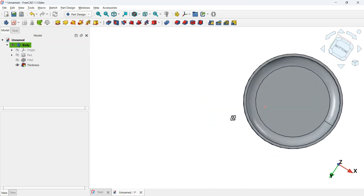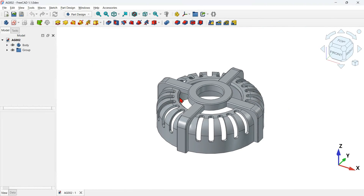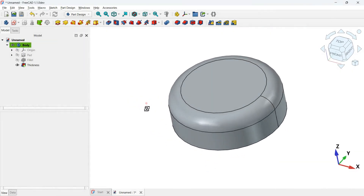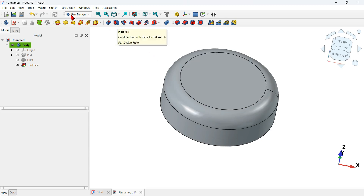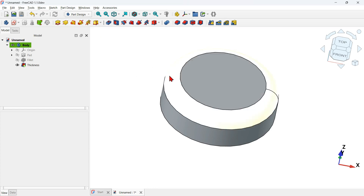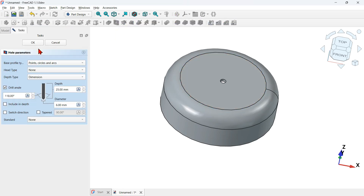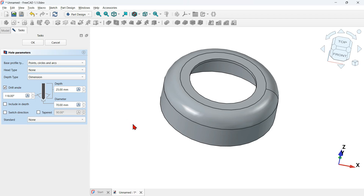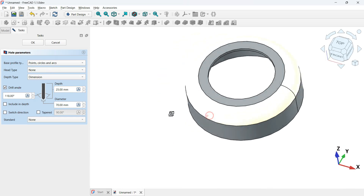Now let's create a hole. There are two options: create a sketch with a circle and use the pocket tool, or use the hole tool directly. Select the face, click the hole tool icon, go to diameter, and change it to 7 millimeters. Using the hole tool, you don't need to create a sketch on the face. Press OK.